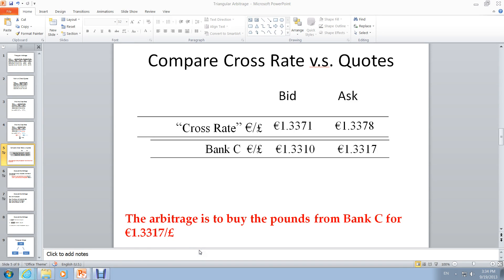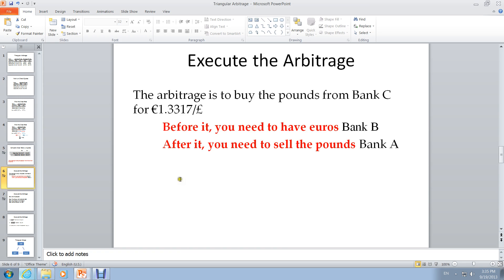We are determined to buy some pounds from Bank C and utilize this cheap ask price. In order to utilize this ask price for pounds, we need to get some euros, because the quote from Bank C is a euro price of pounds. So what we do here is first buy some euros from Bank B, then trade the euros for pounds at Bank C, and after we get the pounds, we sell the pounds for US dollars at Bank A.